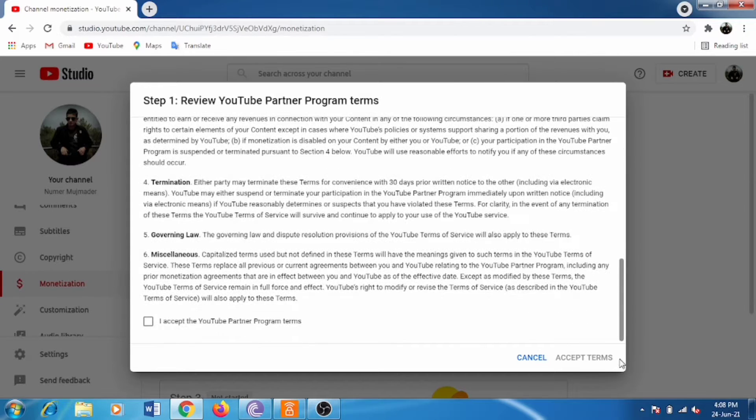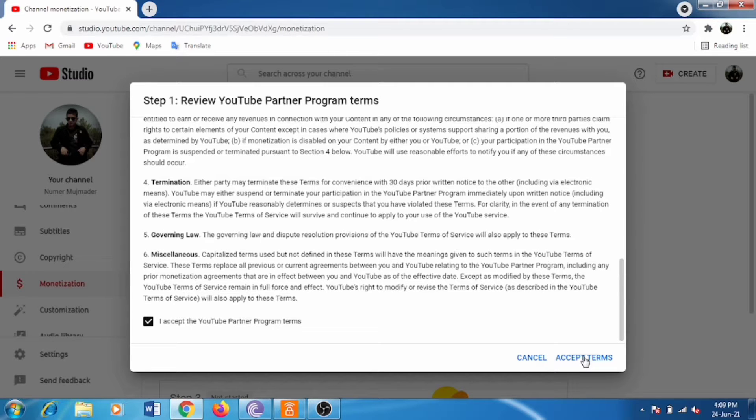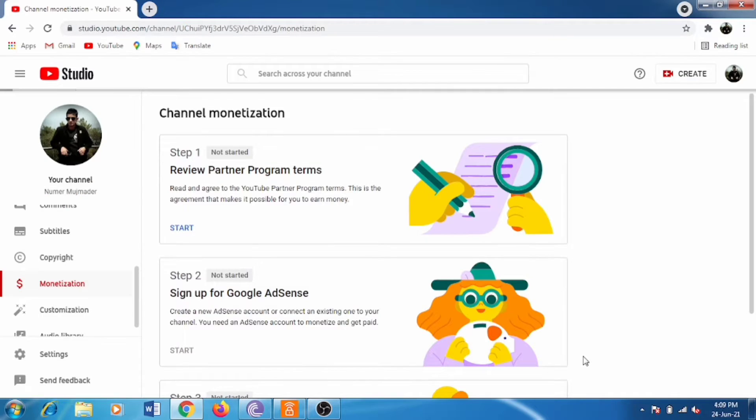In step one, you will see the review of your YouTube Partner Program terms and conditions. Accept it.